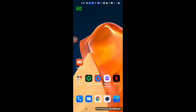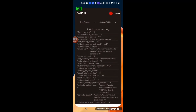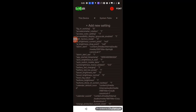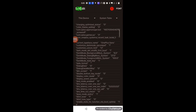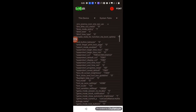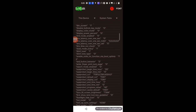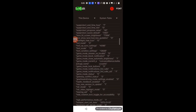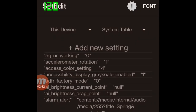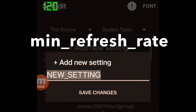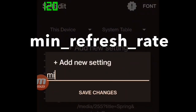To fix OnePlus 9, please install the SetEdit application — refer to the description page. You don't need a PC this time. Start the SetEdit application. You can see the button at the top of the page: 'add new setting'. Tap it and enter the parameter: min_refresh_rate.